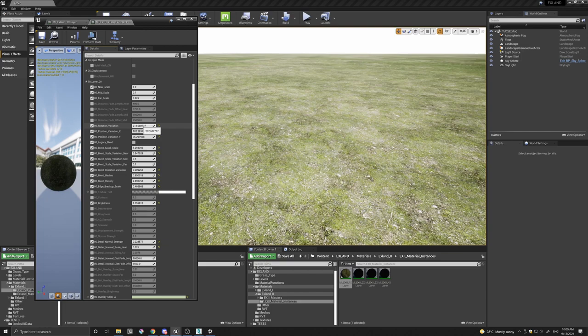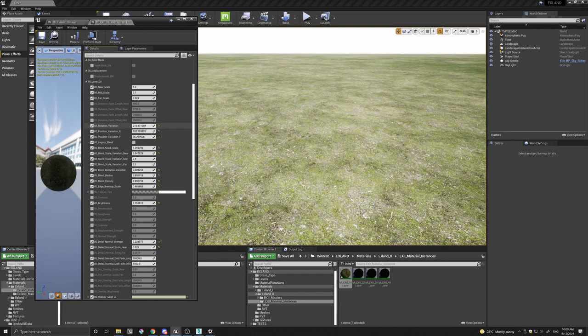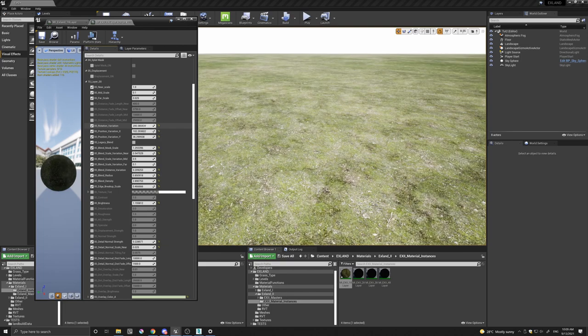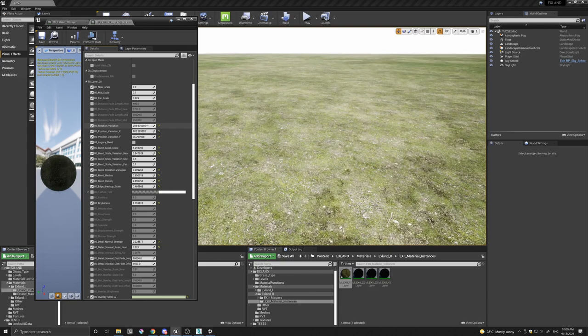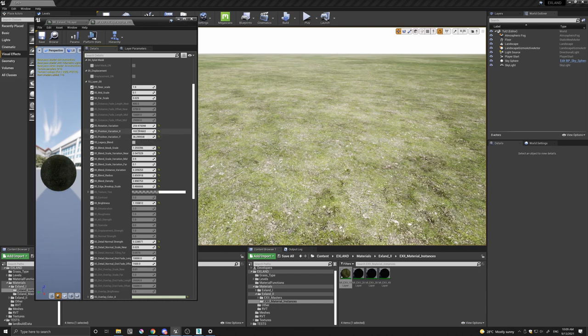And if I actually adjust it, you can see how it works. You have the same for the position variation in the X and Y. It does exactly the same job, but it translates each tile randomly in the X and Y.